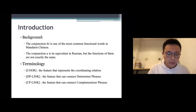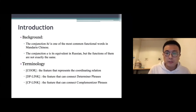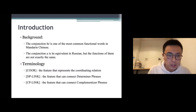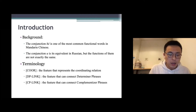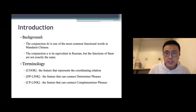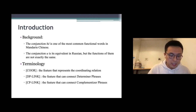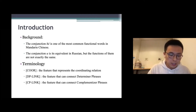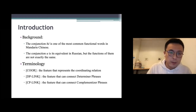The theoretical basis of this research are the feature reassembly hypothesis and the dormant feature hypothesis.